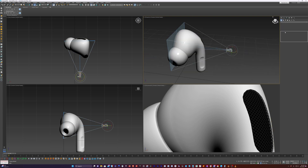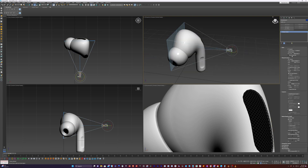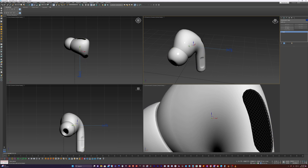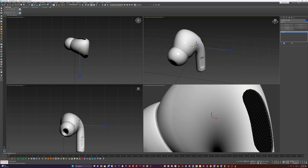So what I can do is come in here and find our point of interest or target distance and just decrease it. You can also grab it here in the viewport — once you can see it, it was hidden by the model. But once you can see it, you can grab it and adjust it that way.